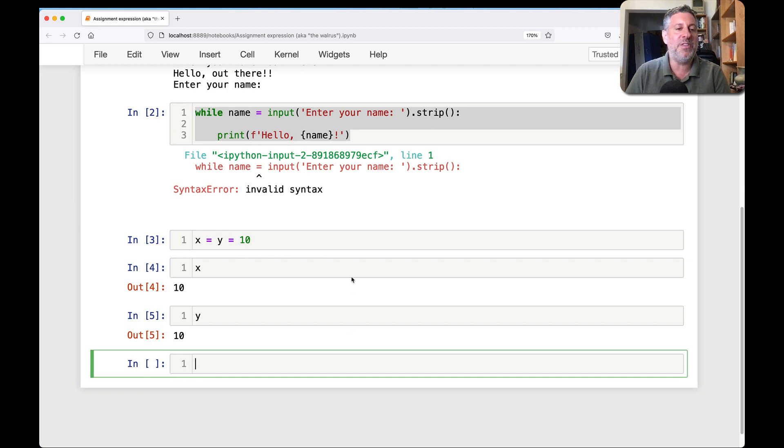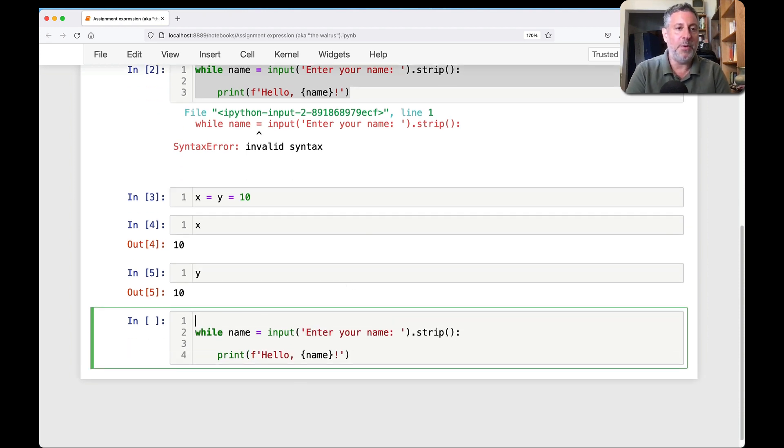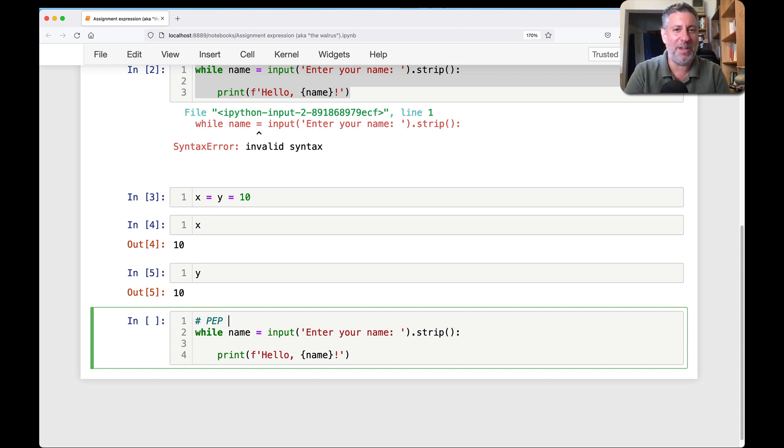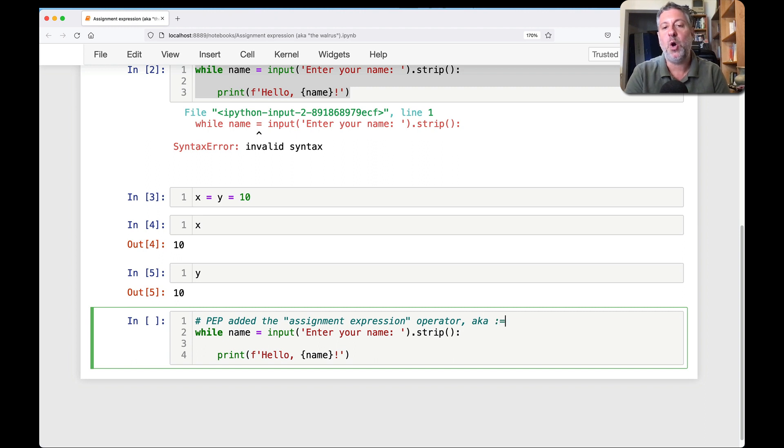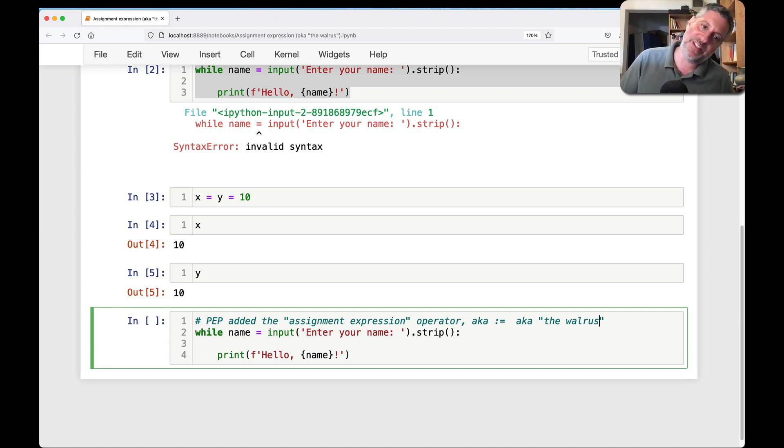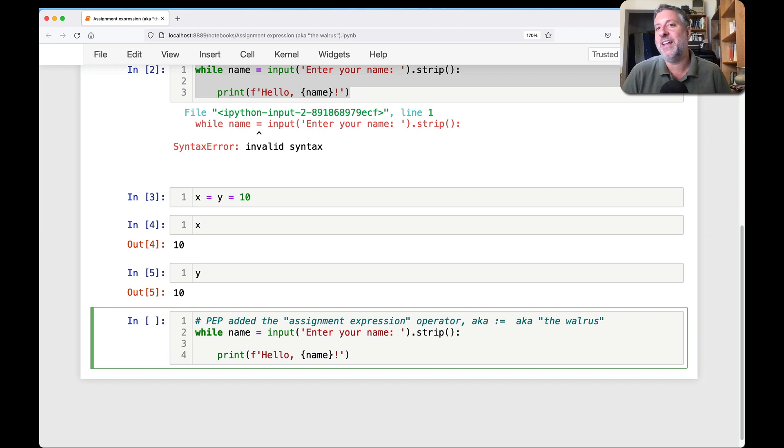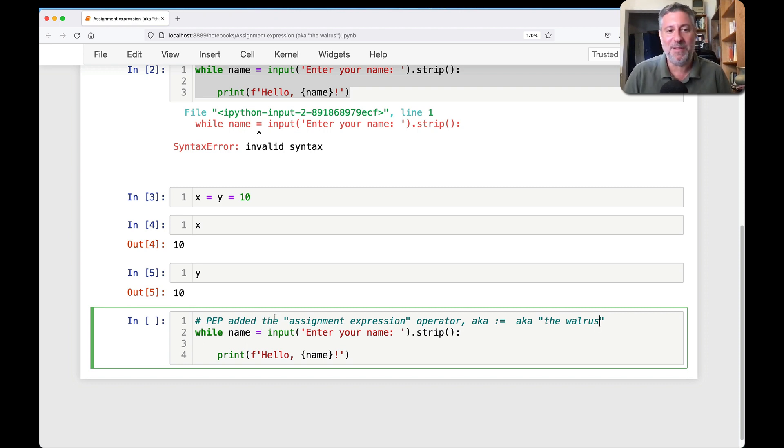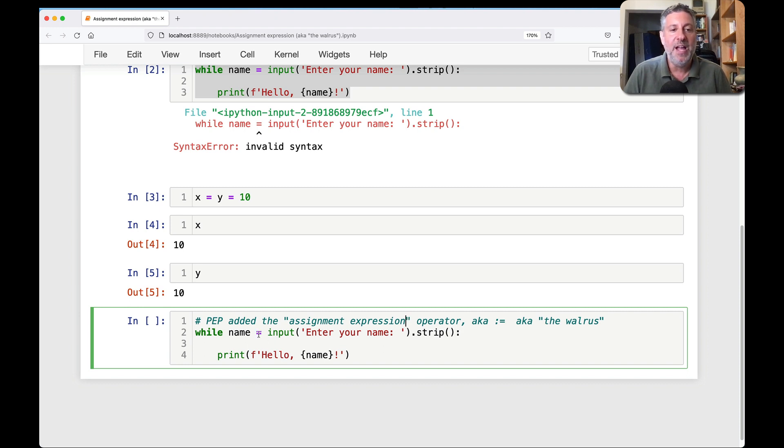So then Python 3.8 came out. And even when it was in the sort of cooking stages, there was a PEP. A PEP is a Python enhancement proposal. I forget exactly which number it was, but added the assignment expression operator, also known as colon equals, also known as the walrus. And if you're not sure why it would be called the walrus, then tilt your head 90 degrees to the left and you'll see two eyes and tusks. And if you don't see that, don't blame me. I did not make up this name. If you do see that, then I did make up the name. No, I still didn't make up the name, but at least you can't blame me for it.